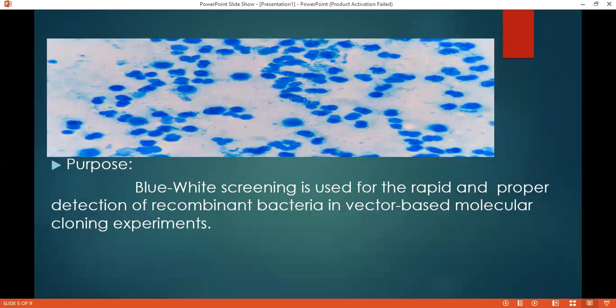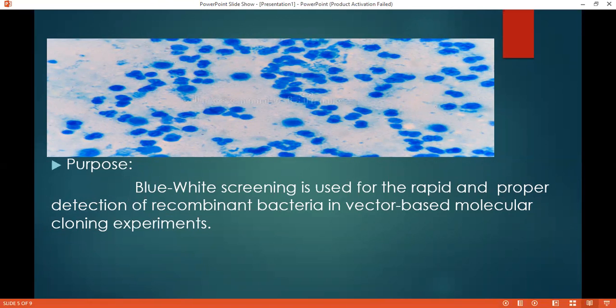There are some purposes of Blue-White Screening. The main purpose of Blue-White Screening is for the rapid and proper detection of recombinant bacteria in vector-based molecular screening experiments.